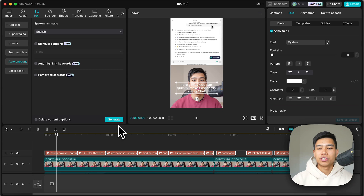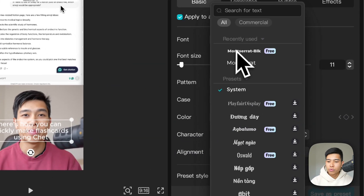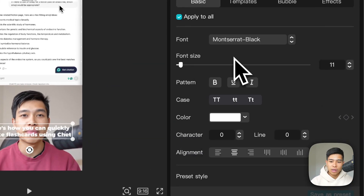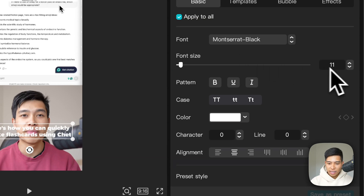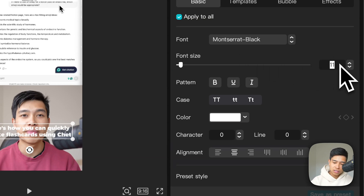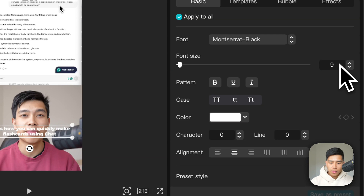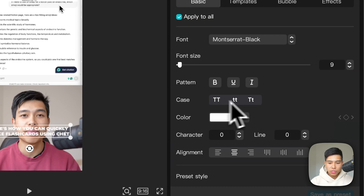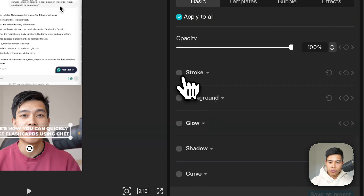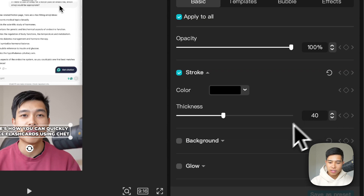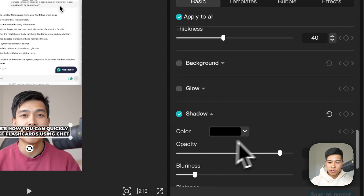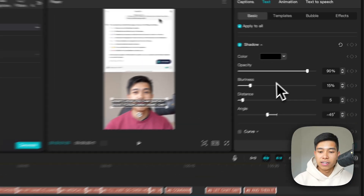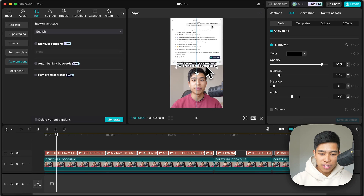Now it's time to fix these captions up. First I'll change the font to Montserrat Black, which is my preferred font. I usually go to font size 9, make it all capitals, then add a stroke at 40 thickness and a shadow — and these are my shadow settings.